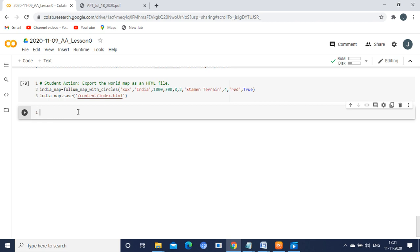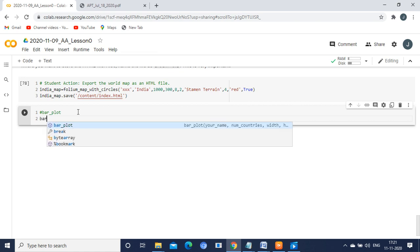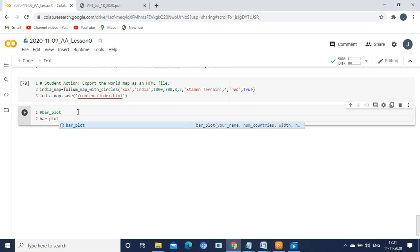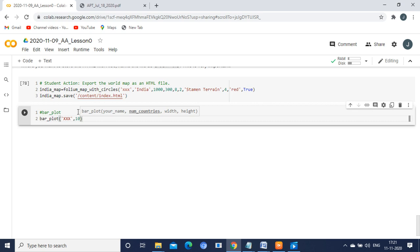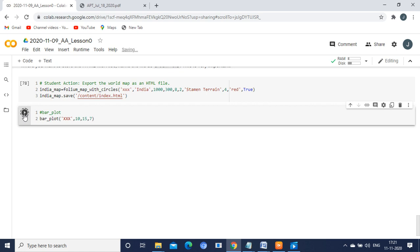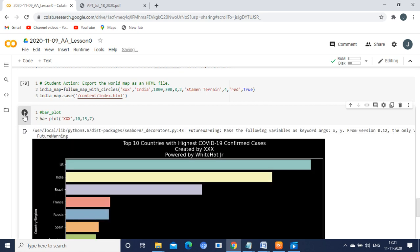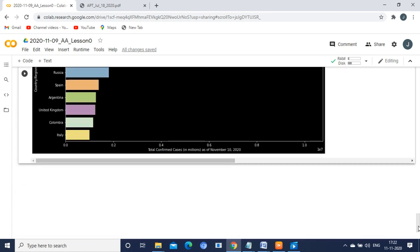First activity is bar plot. We are just going to do the bar chart for first top 10 countries. For that, the syntax is bar_plot. Since it is a function, use the circular braces and then inside that you can mention your name, then how much country you want to be plotted. I am mentioning 10 as a value. Then you can give some width, height of the figure. Then you can execute it. Now we have obtained the bar chart. This is the activity one.